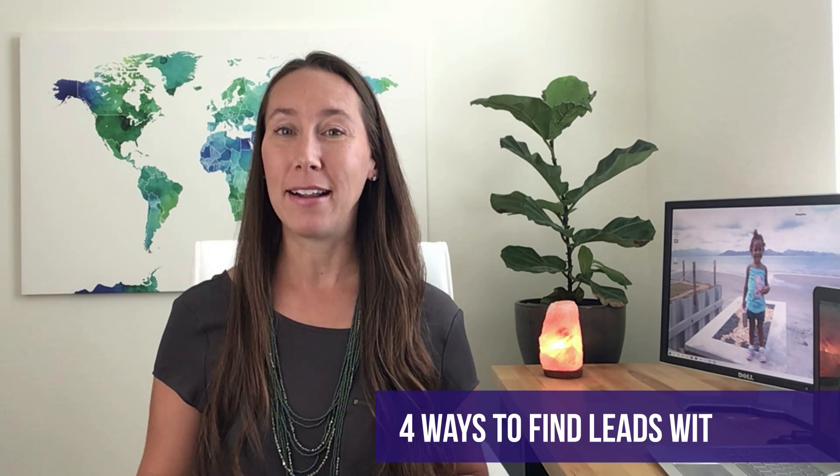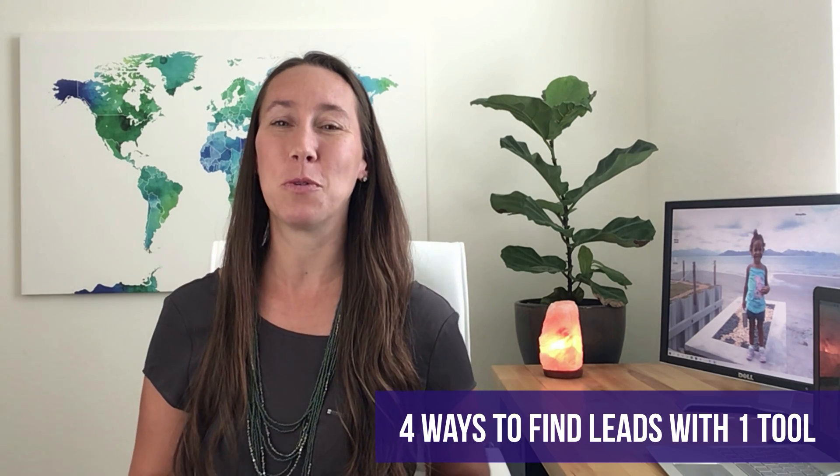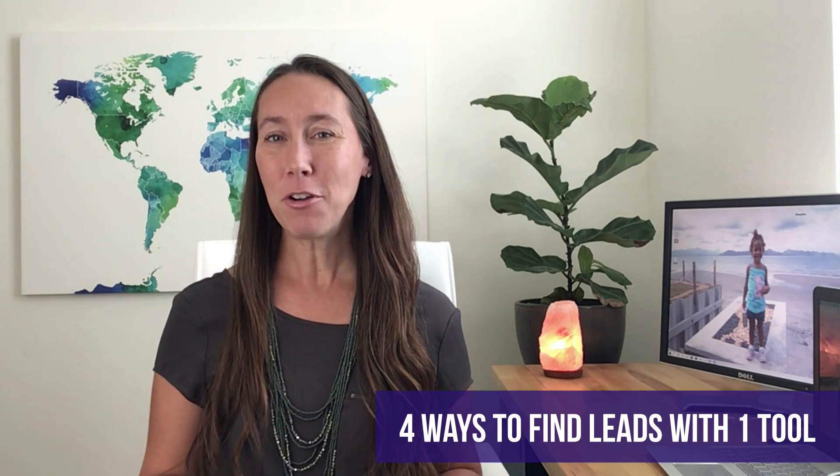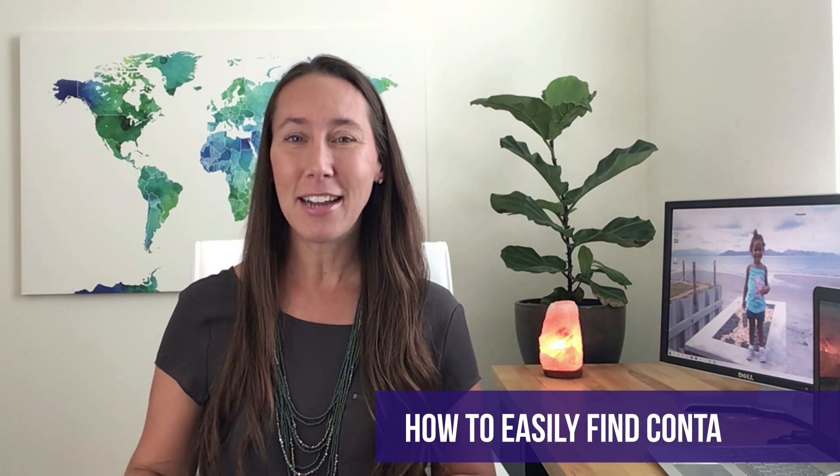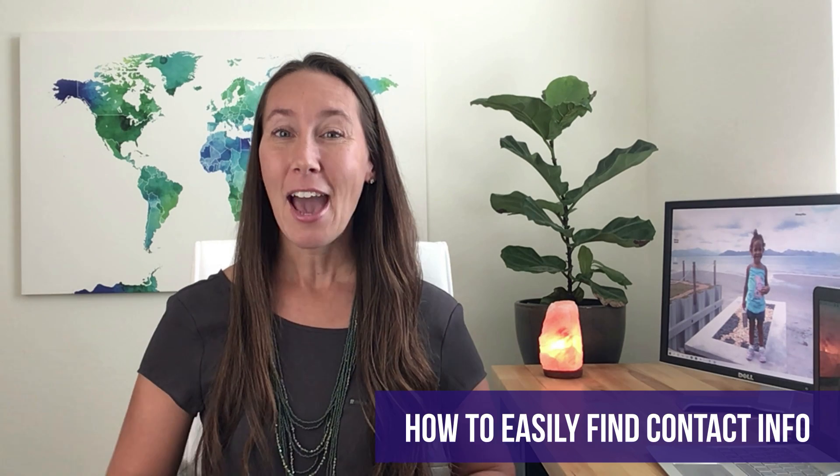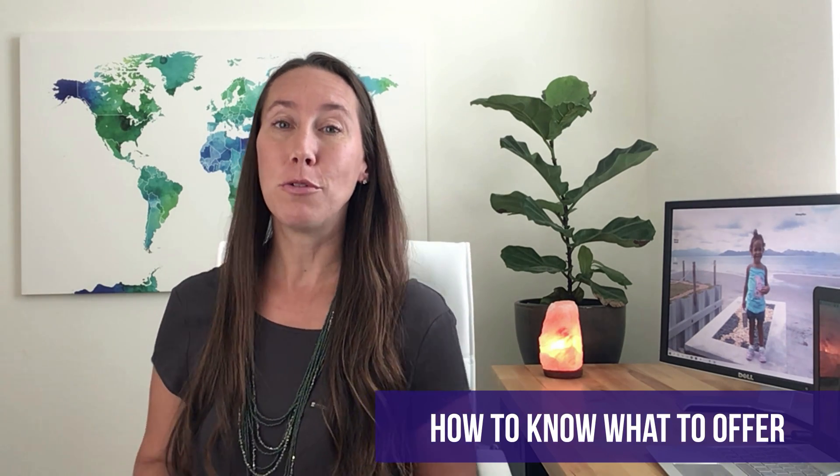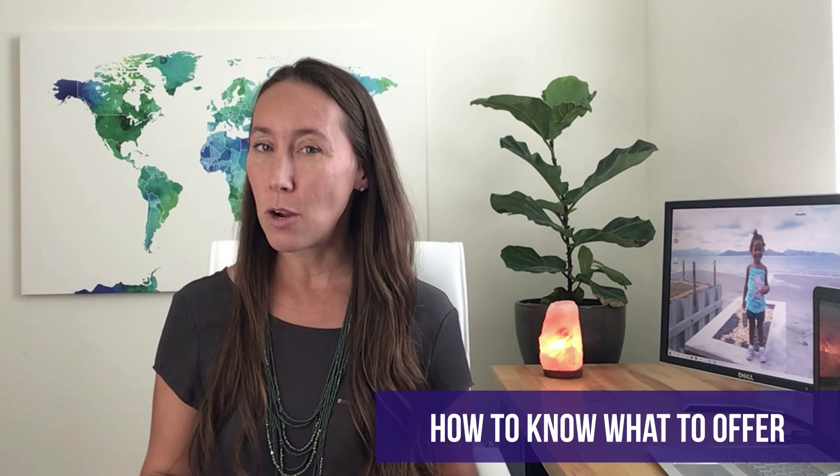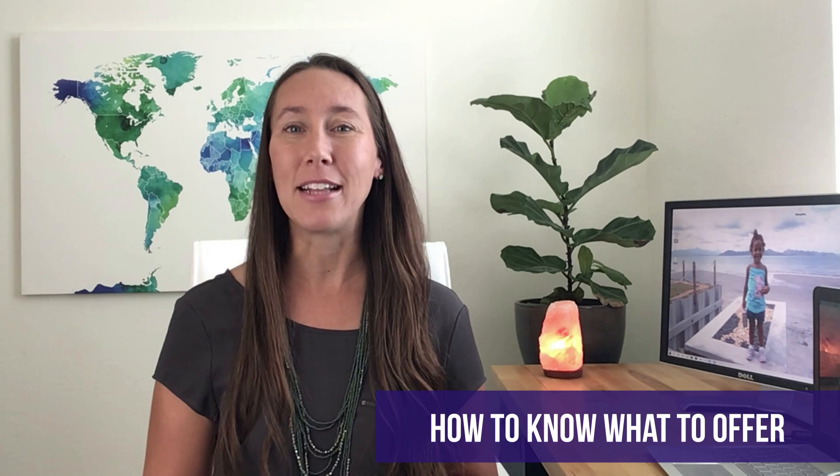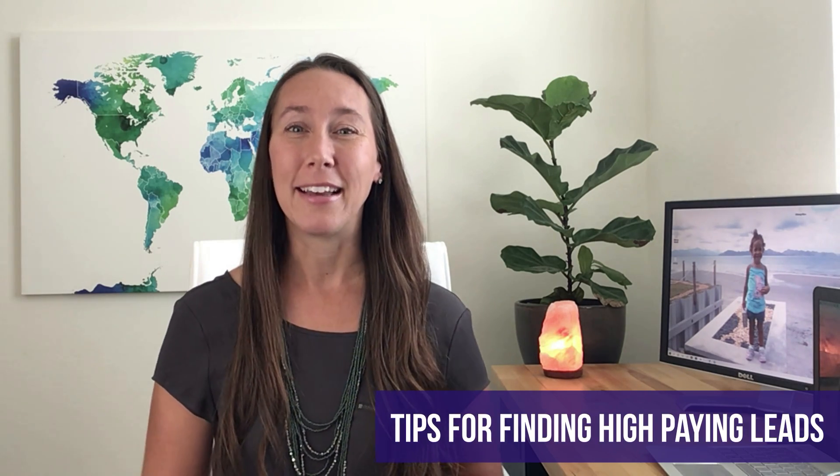If you don't have a lead generation strategy that is bringing in web design and SEO leads into your business, today I'm going to share with you four different ways that you can find leads using one specific tool and how you're able to easily get the contact information for those leads, how to know specifically what to offer to those clients based on what their needs are, and I'll even share with you a few hacks to help you get higher paying clients.